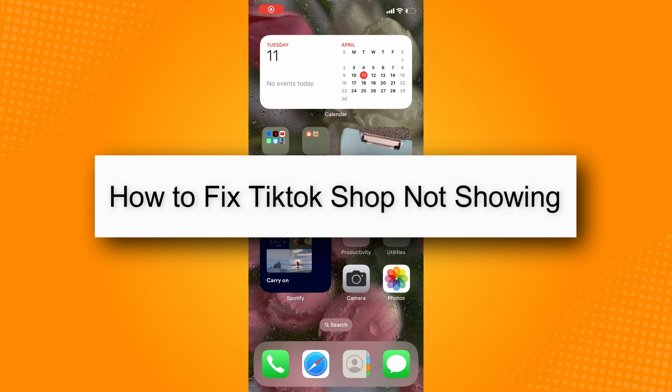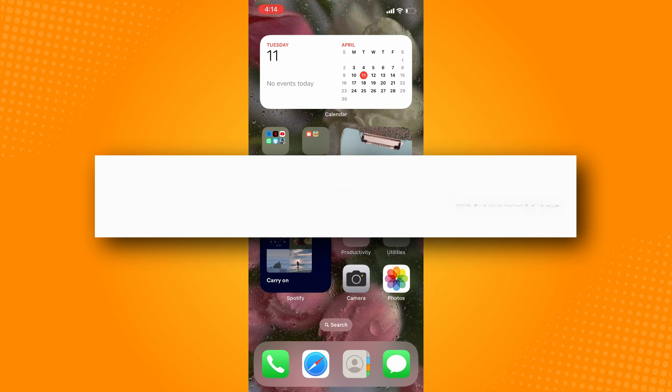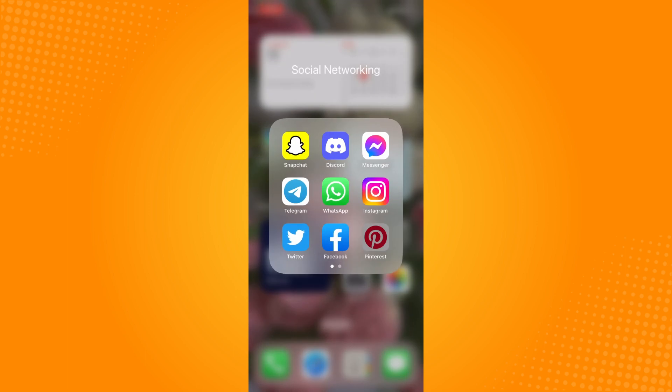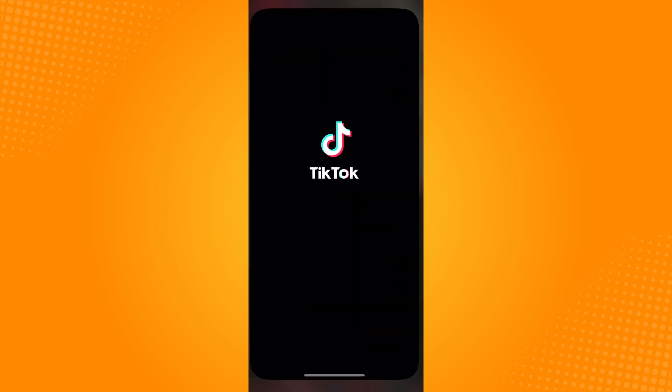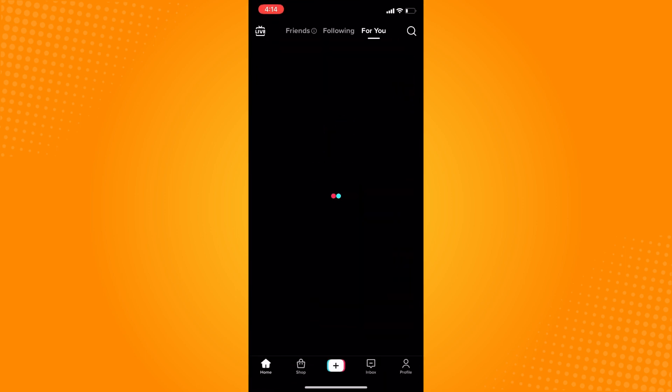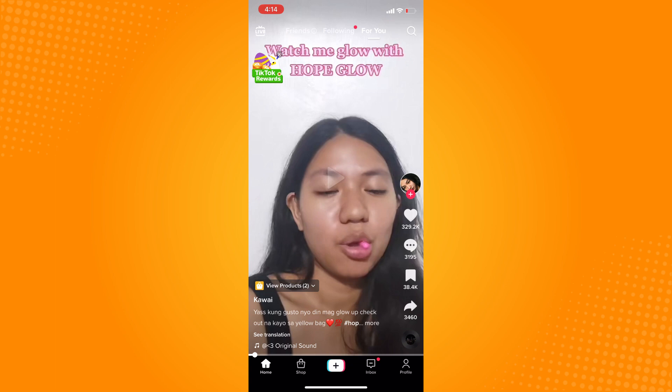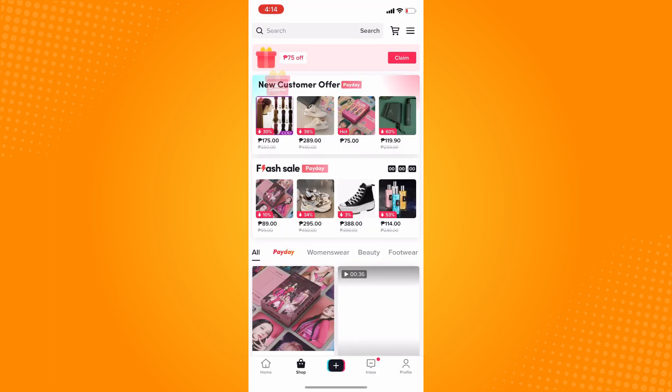How to fix TikTok Shop not showing. First, go to your TikTok application here, and it will look like this. Here on the bottom part, you will actually see Shop where you can shop on TikTok.